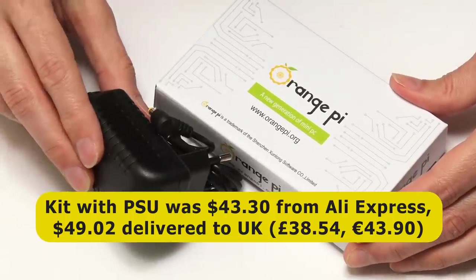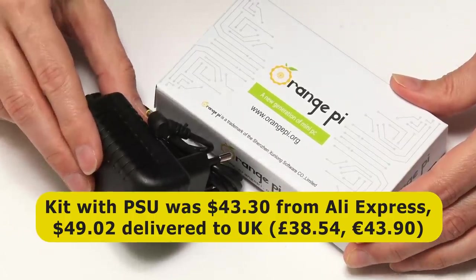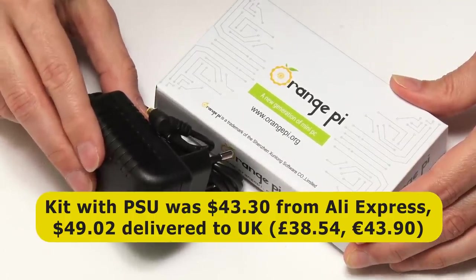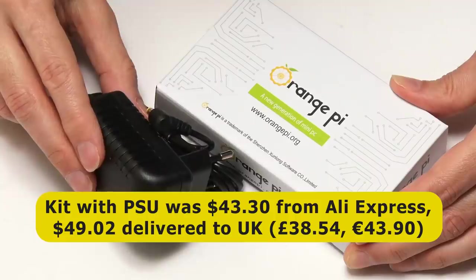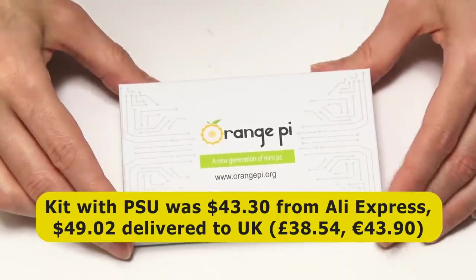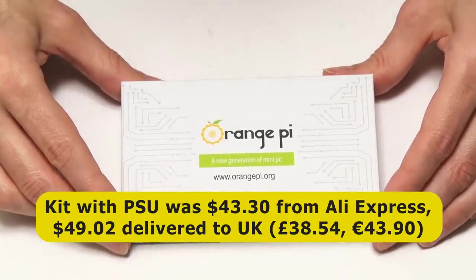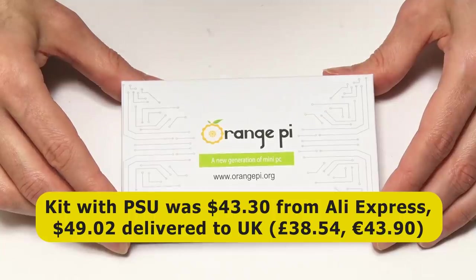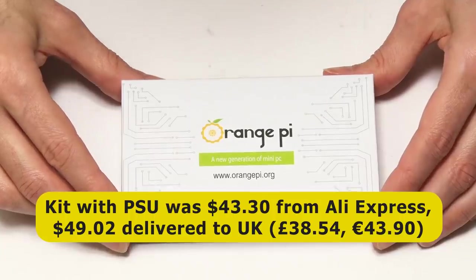I paid $43.30 from AliExpress to buy it with this power supply. By the time I added on the carriage to the UK, my total cost was $49.02, which came to £38.54, or about €44.